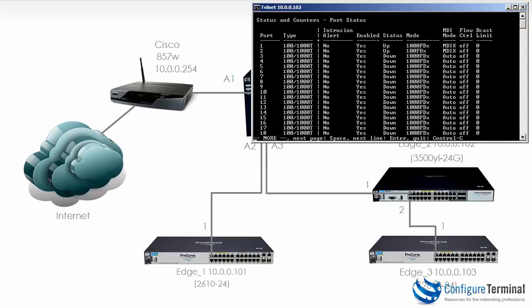You can see other information here such as the speed. So the link between the 3500 and the 5406 is one gig full duplex. MDIX is available and this is quite nice to see.